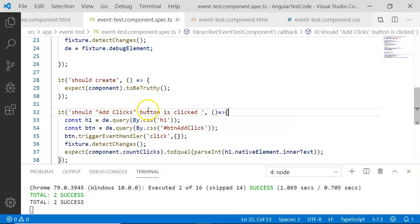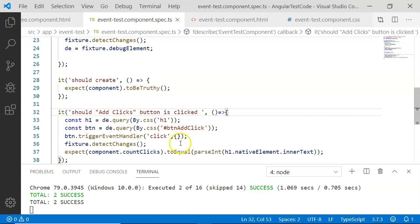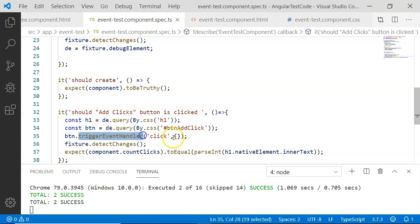We have achieved this using the debug element and the triggerEventHandler. Using the debug element, we can access elements within the HTML DOM tree and trigger events using the triggerEventHandler method of a particular element. I hope you have liked this video. If you do, please leave a comment and subscribe. Thank you.